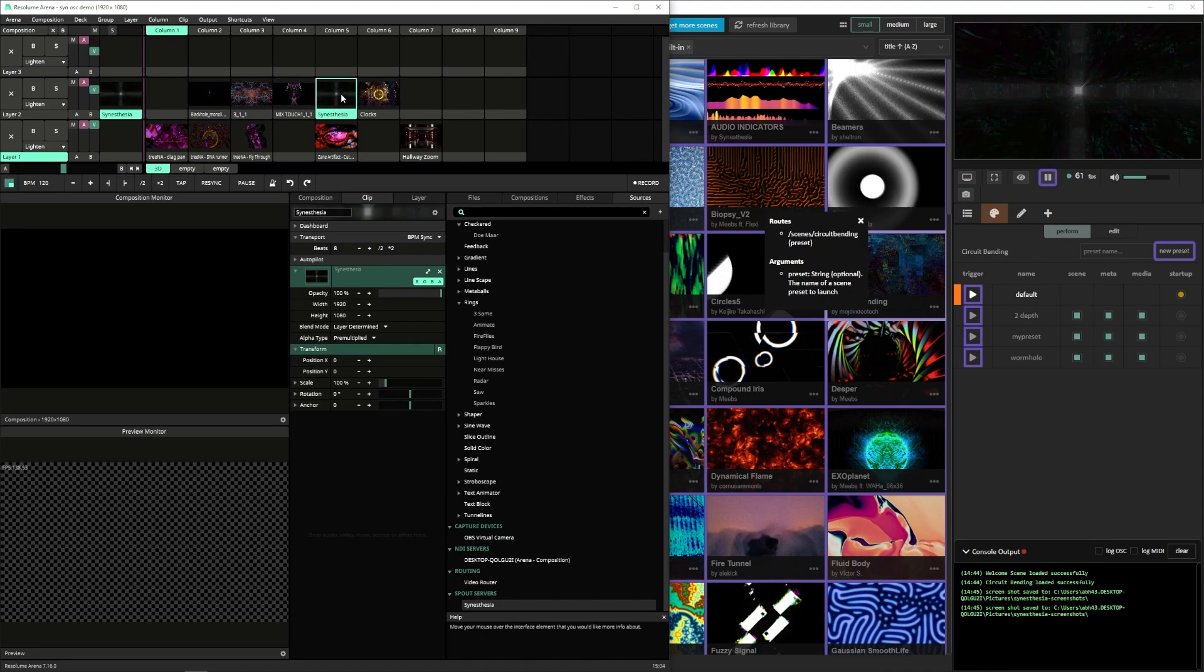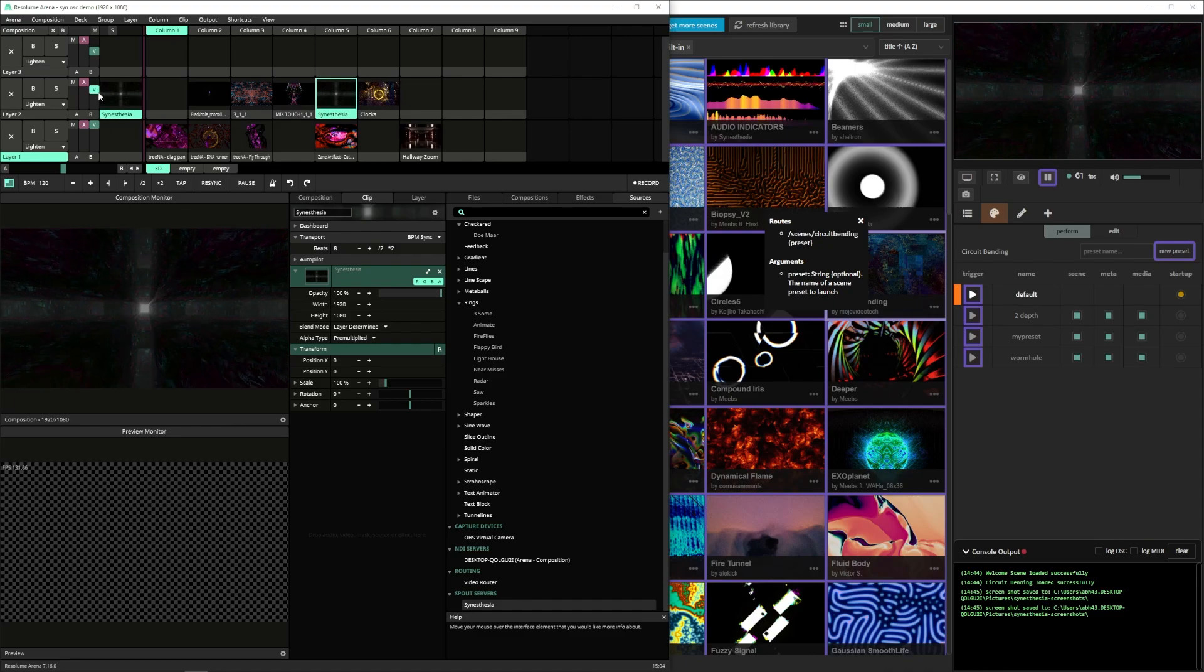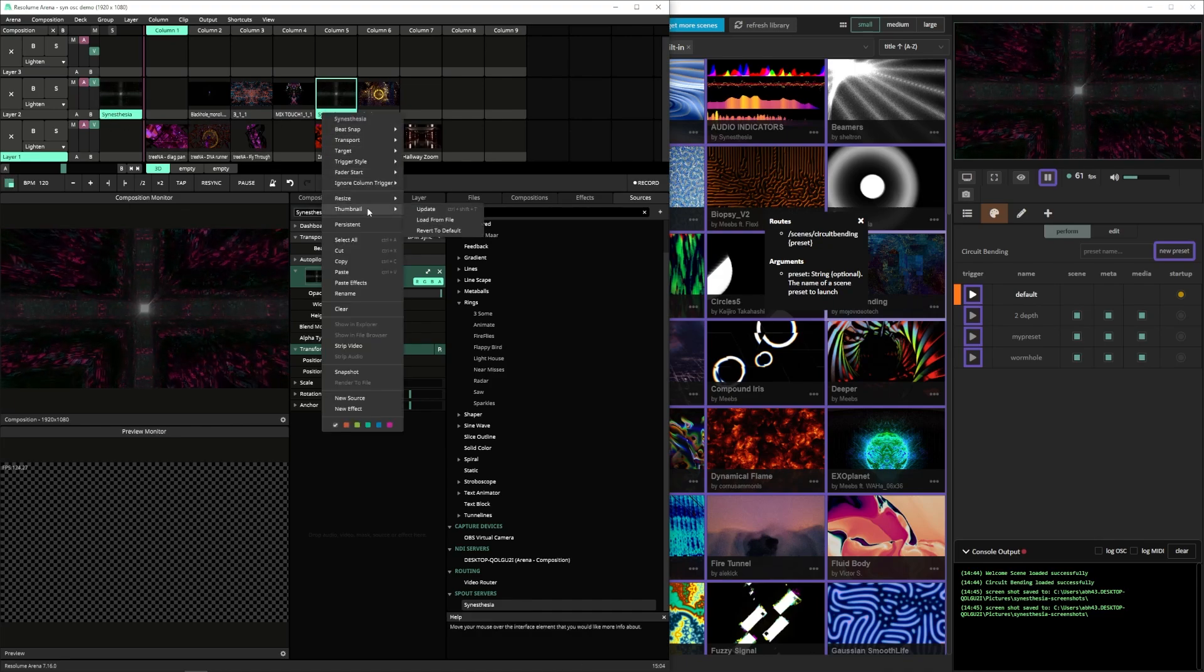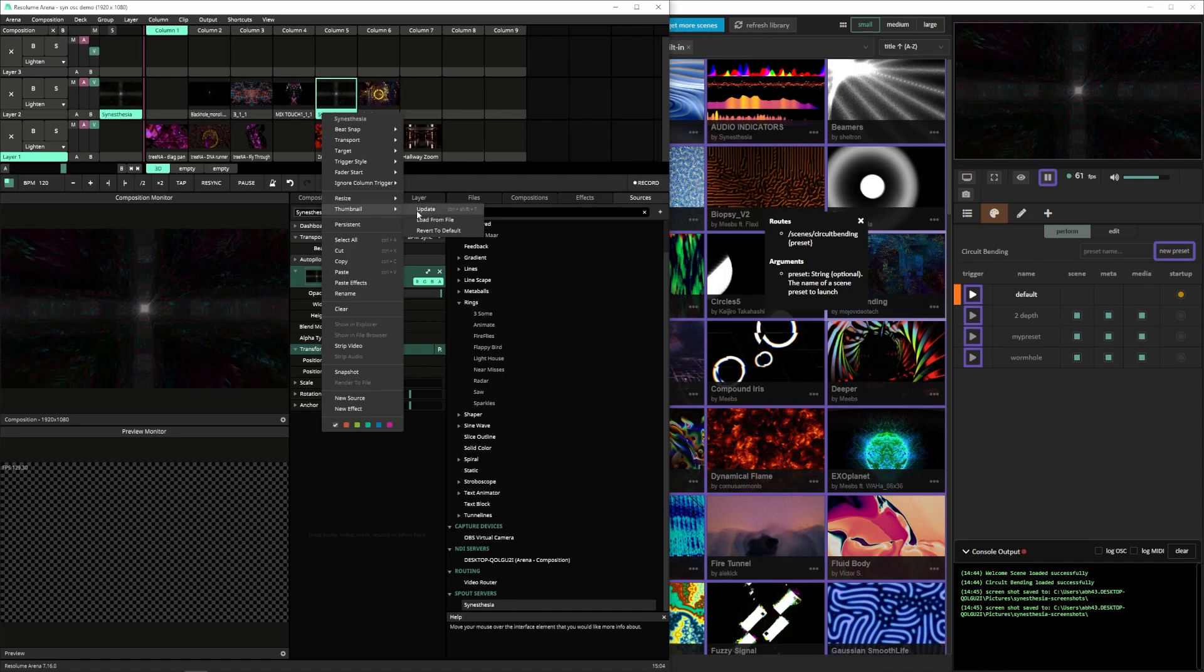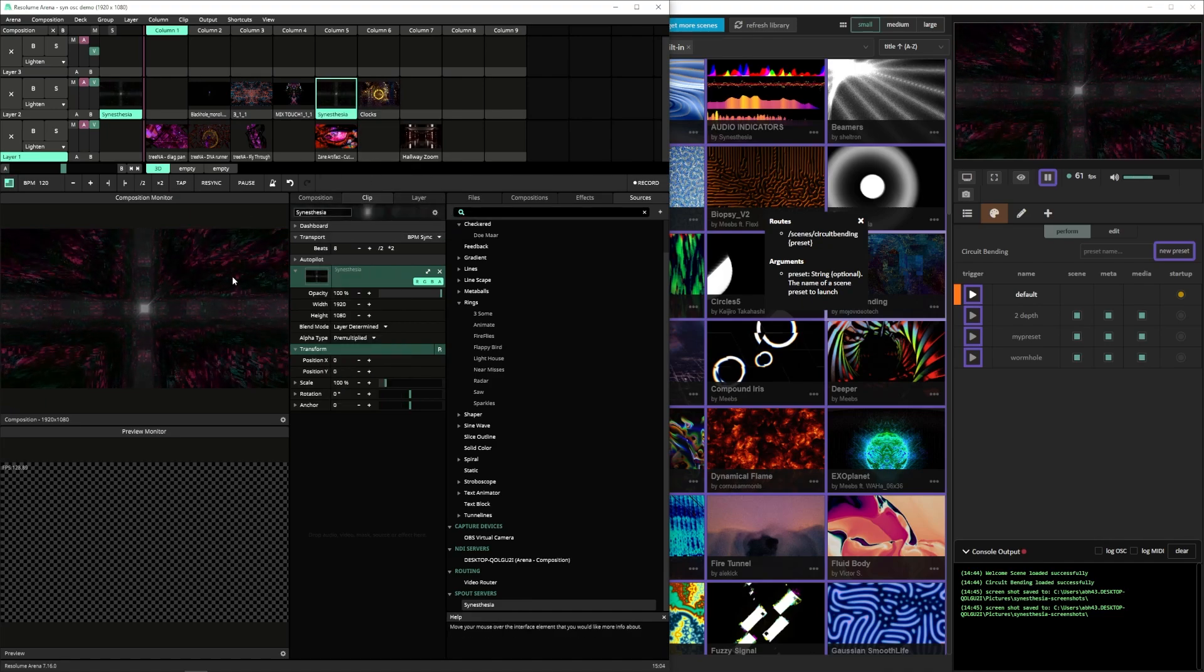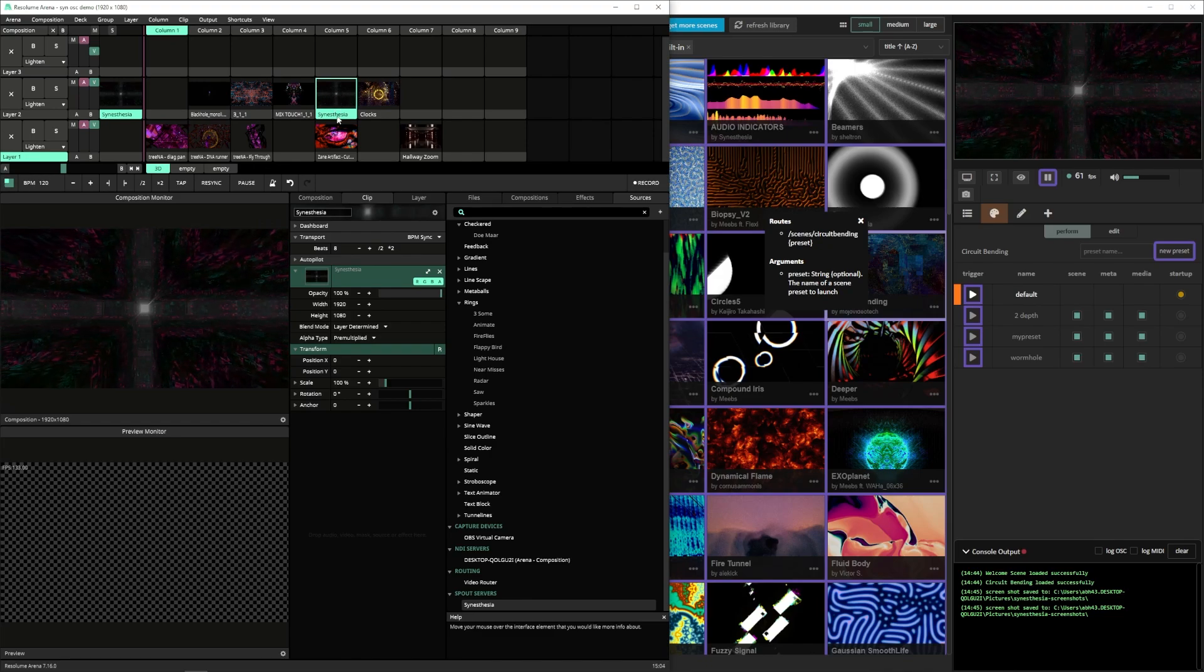Or another option would be to launch the actual spout source so that it's inside of Resolume. And then you can right click again go to thumbnail and just hit update which will use whatever your current output video is for the thumbnail.